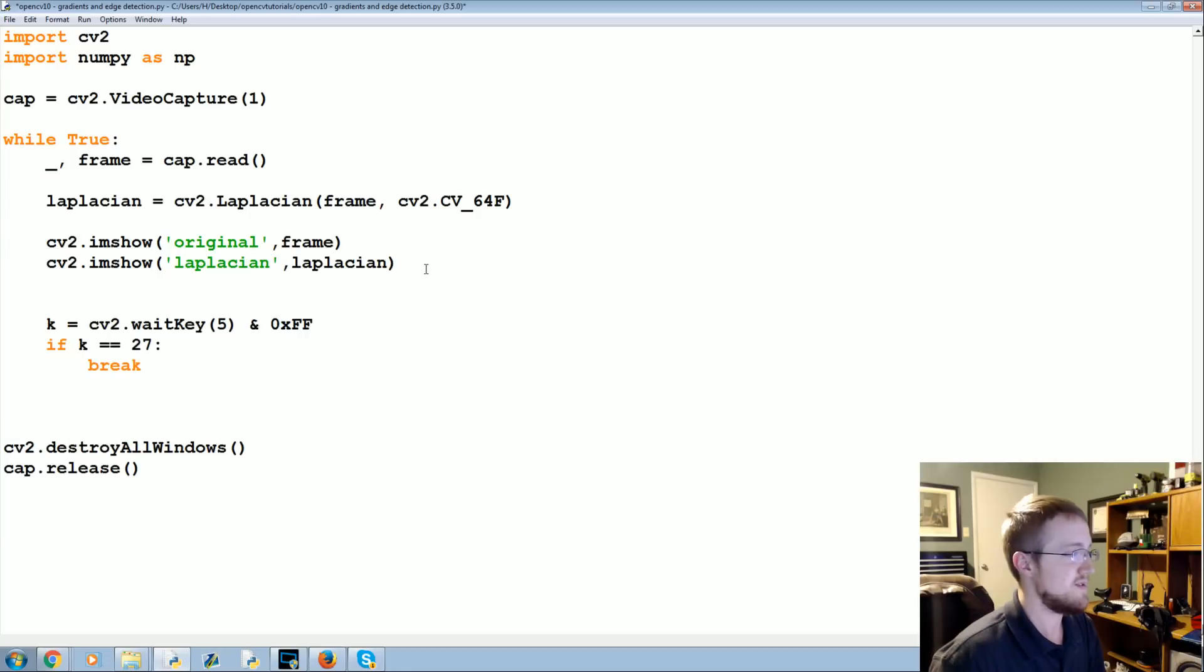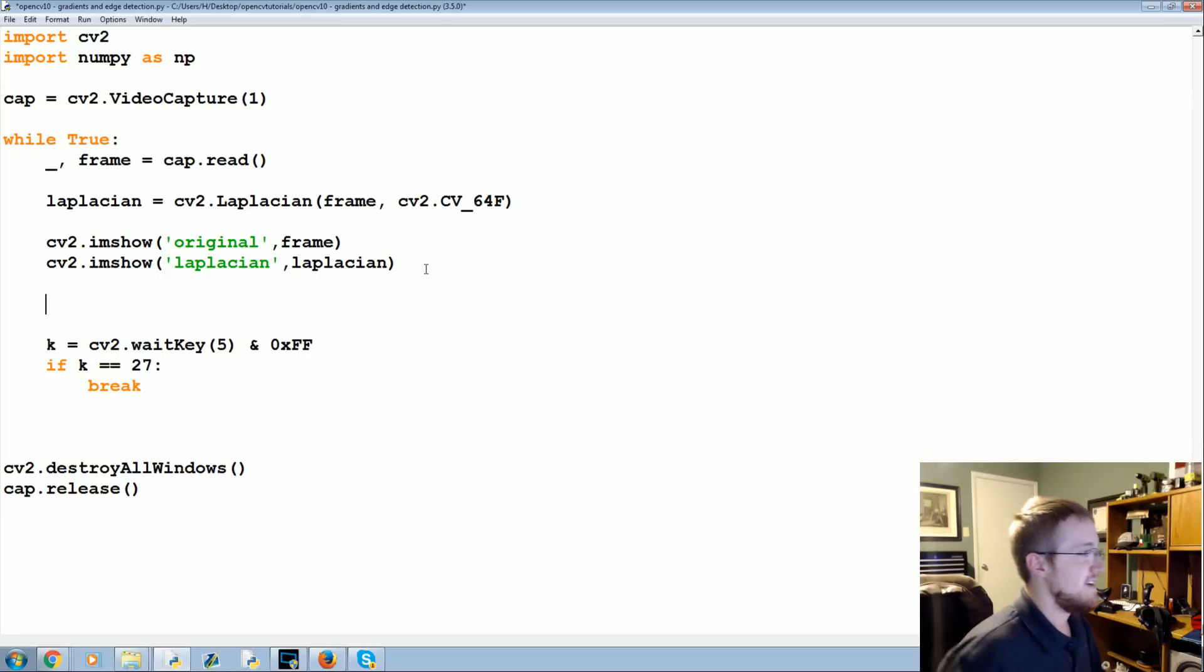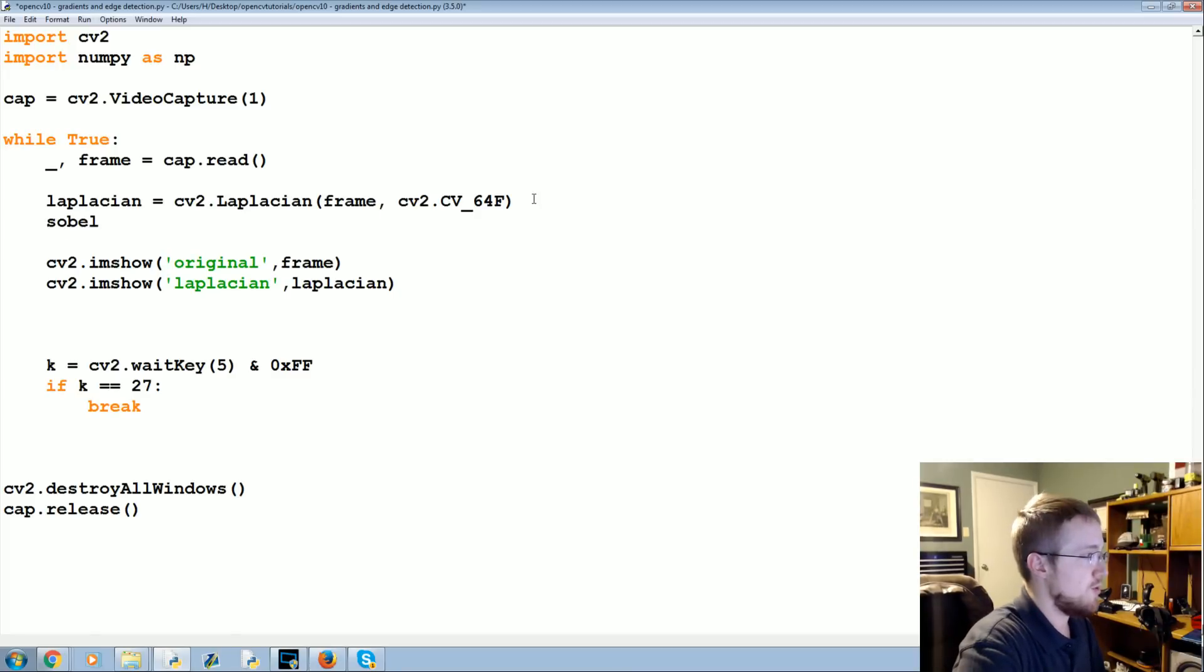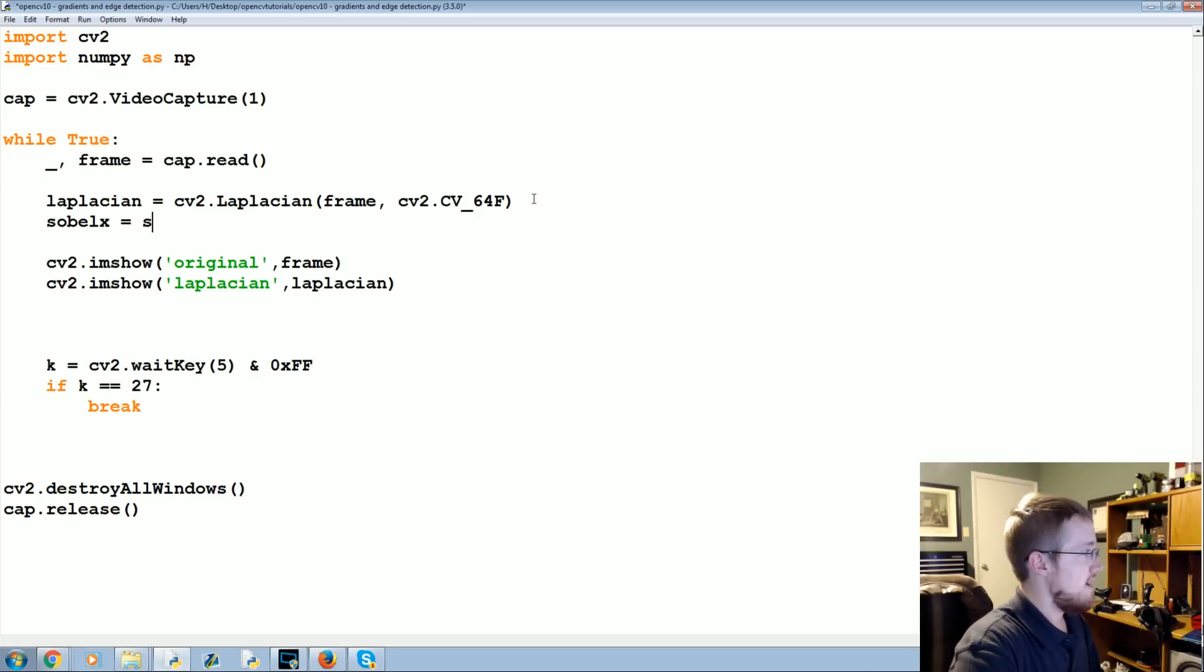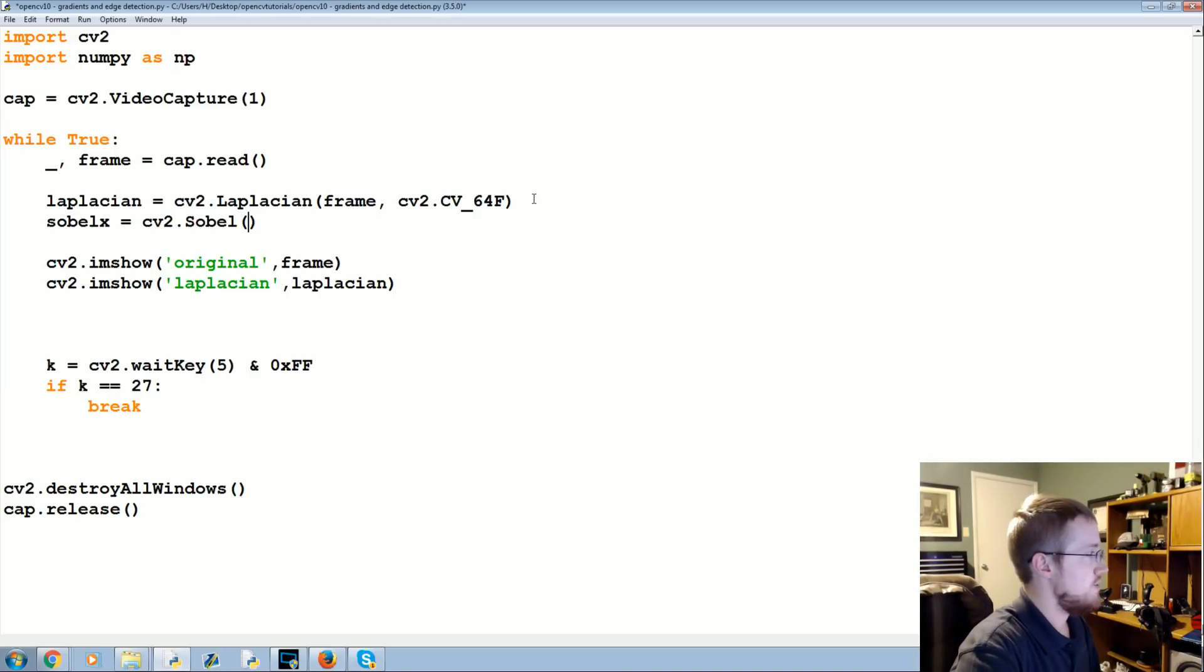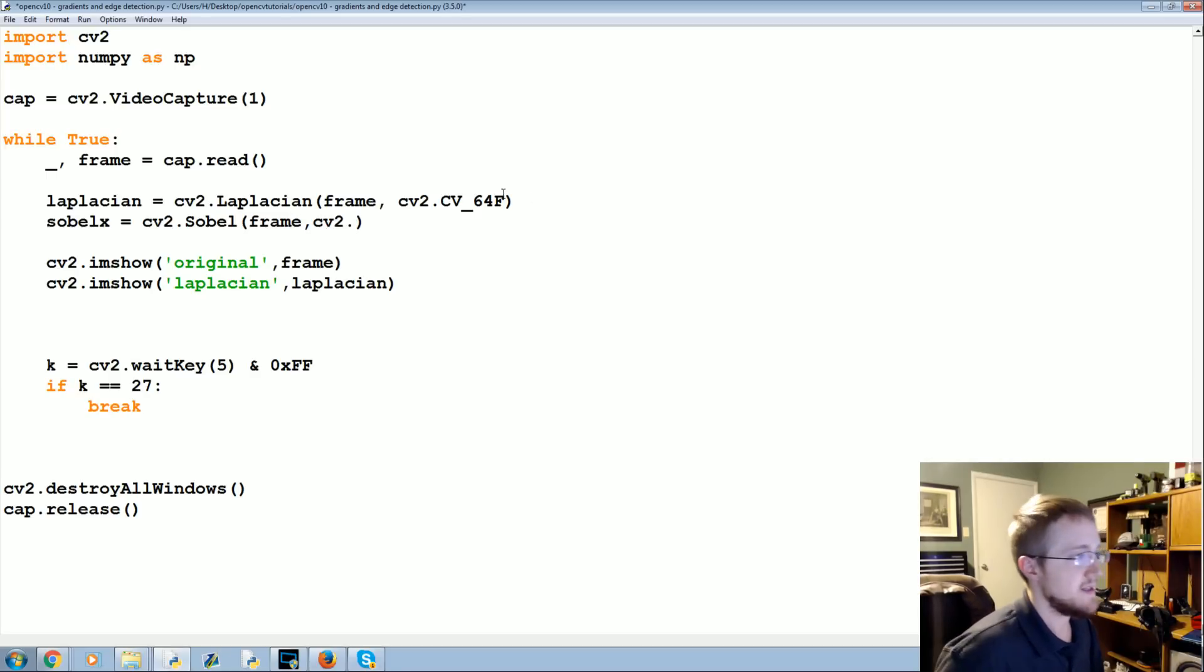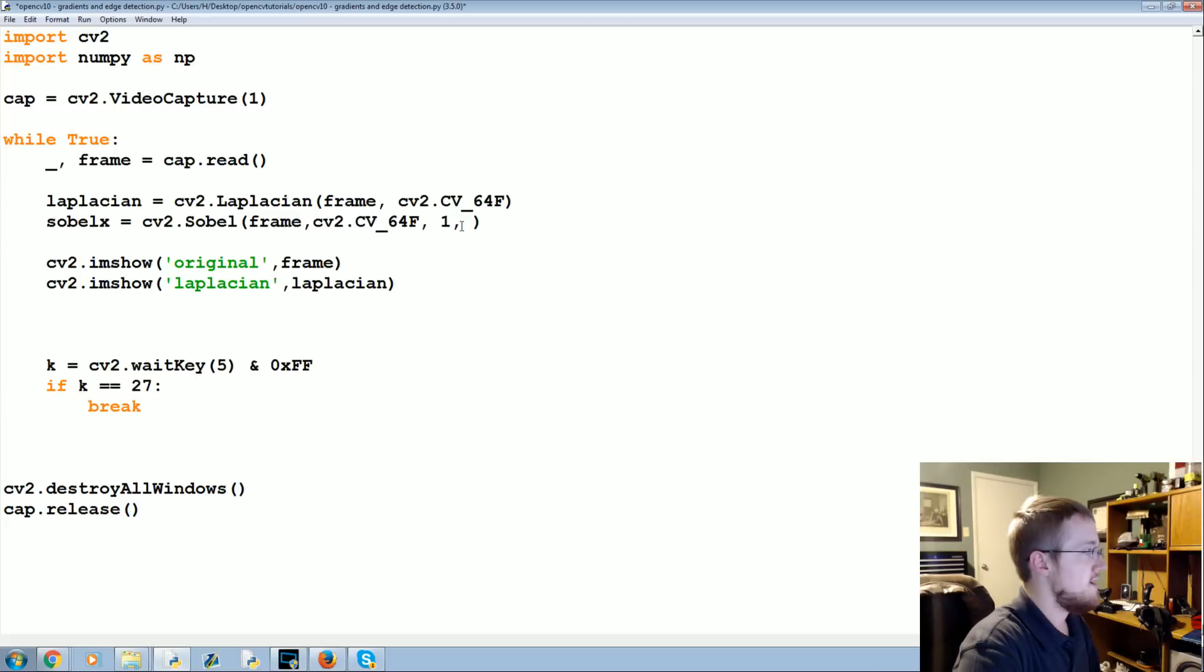So we got Laplacian and then we're gonna do sobelx. cv2.Sobel and then we're gonna apply that sobel to the frame.